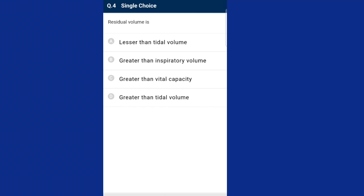Question four: residual volume is the volume of air remaining in the lungs after maximal exhalation. The answer for this question is option D, greater than tidal volume.